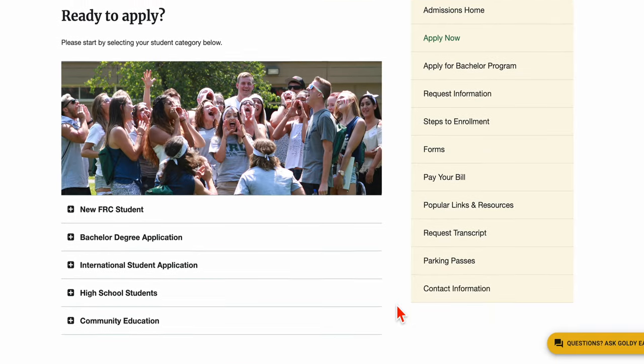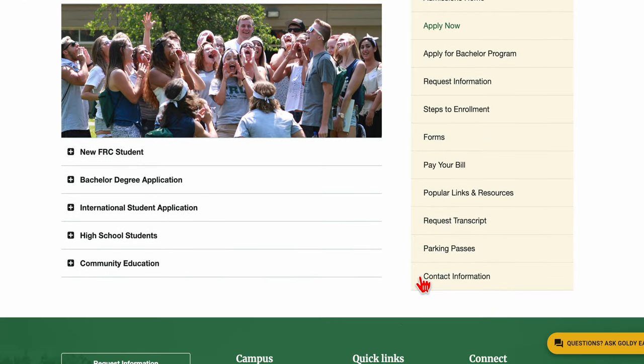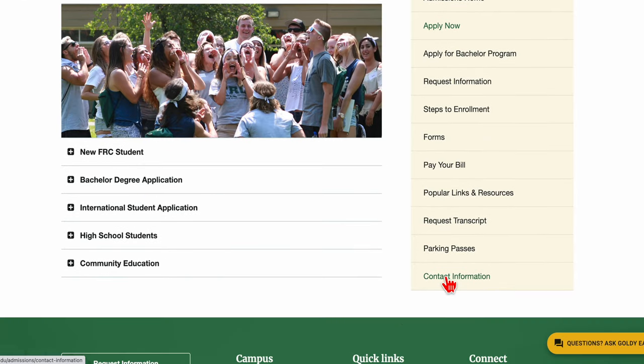If you're a returning student, welcome back! You already have your student ID number and only need to contact Admissions and Records for your next steps for enrollment. All of their contact information is located on the FRC website.